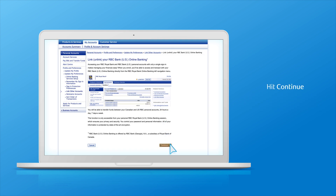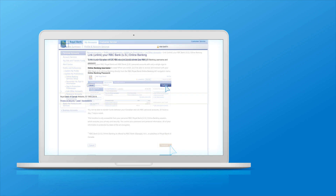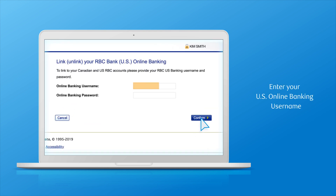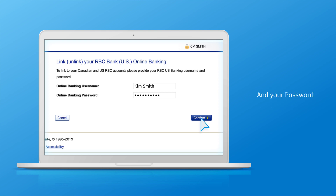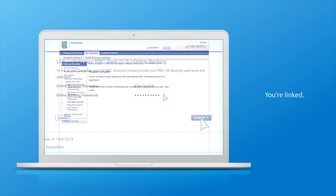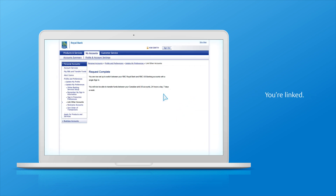Then hit the Continue button. Enter your US online banking username and your password, both of which you created when you enrolled in US online banking. Then click on Confirm. And there you have it — you're linked.